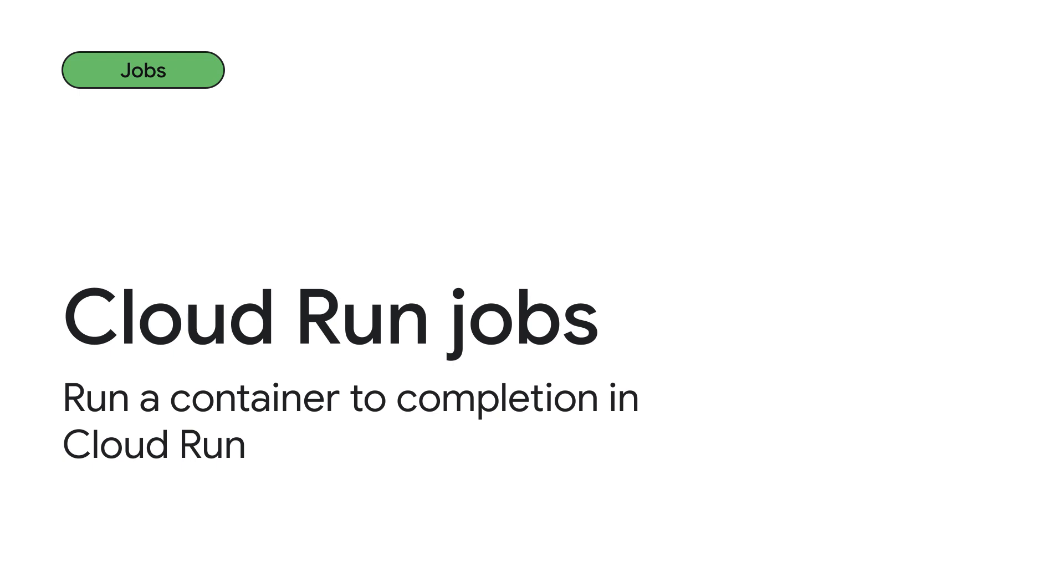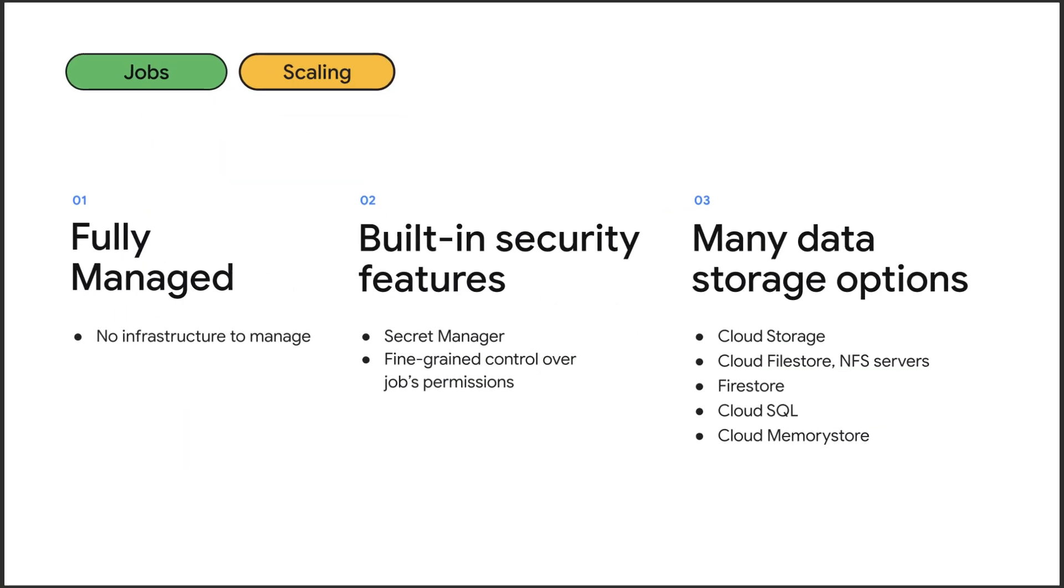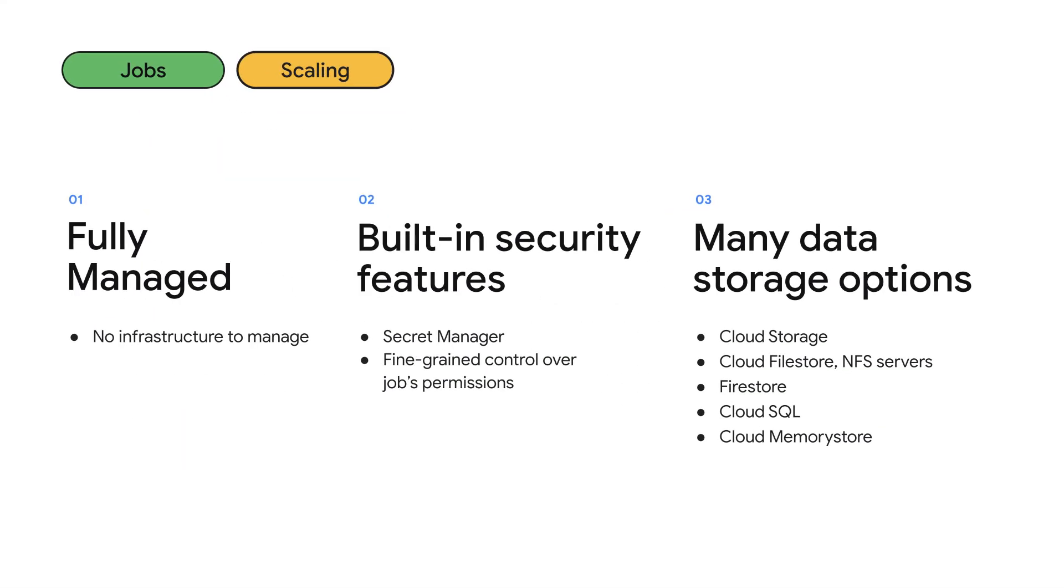Cloud Run jobs are a new feature of Cloud Run that we just announced here at I/O. Cloud Run jobs let you run scripts and data processing jobs in Cloud Run right alongside your services. This means that you get to benefit from Cloud Run's simple integration with the rest of the Google Cloud ecosystem, including Secret Manager and fine-grained IAM.